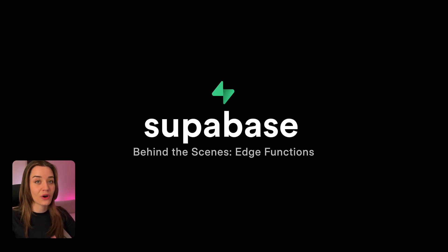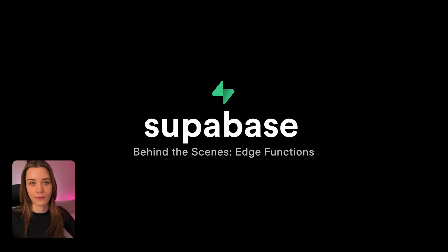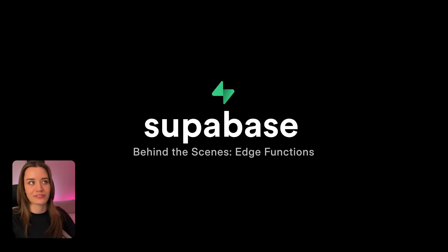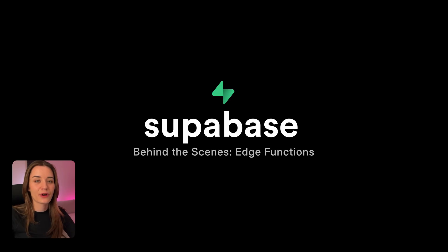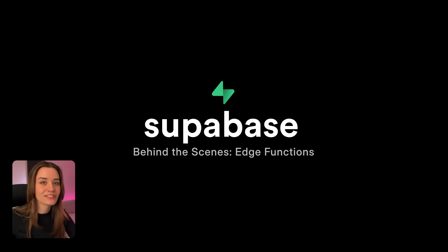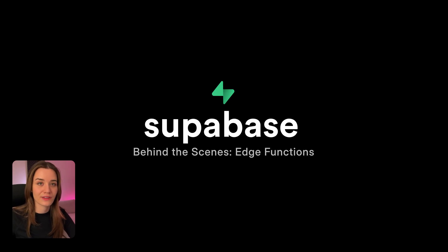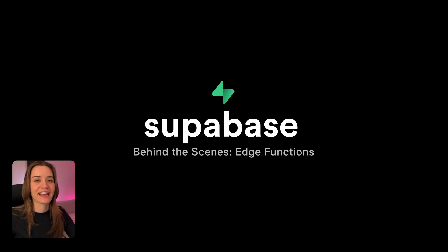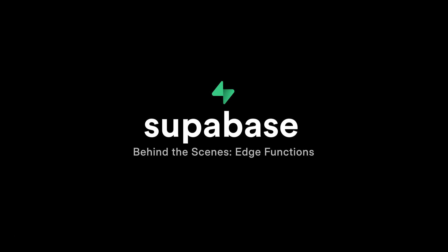And Supabase Edge functions always run close to your users for optimal performance, which is really great for API endpoints, webhooks, real-time updates, and so on. And for our photo filtering app, this means that users get near instant results, no matter where they are in the world, without us as developers having to build and maintain this entire global server network.